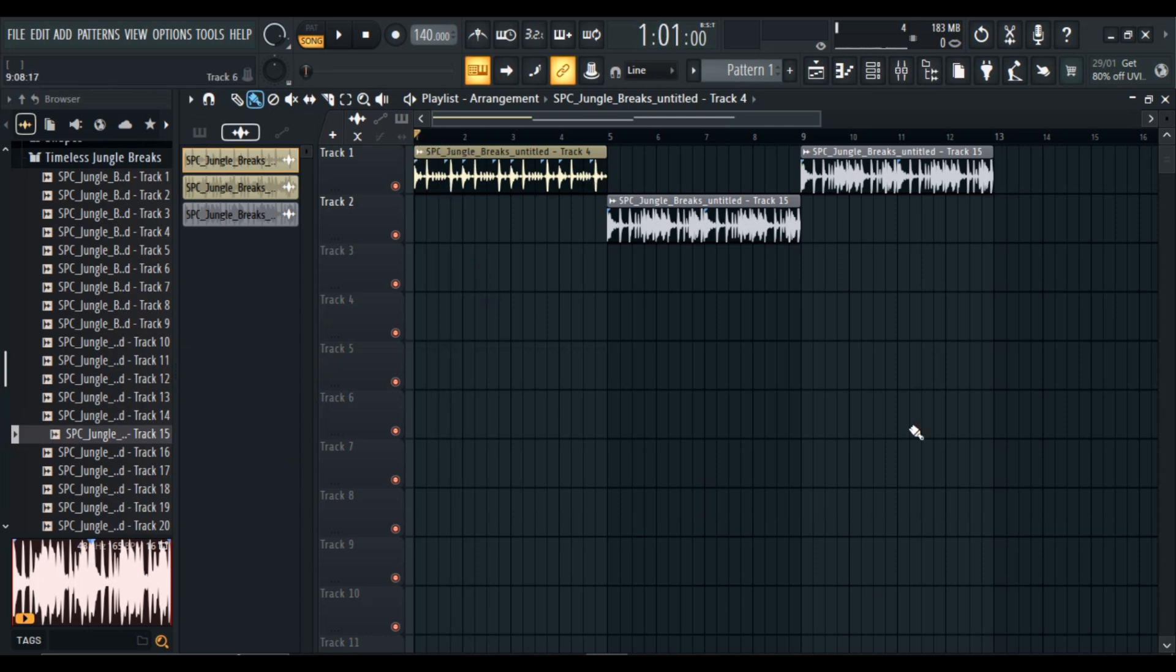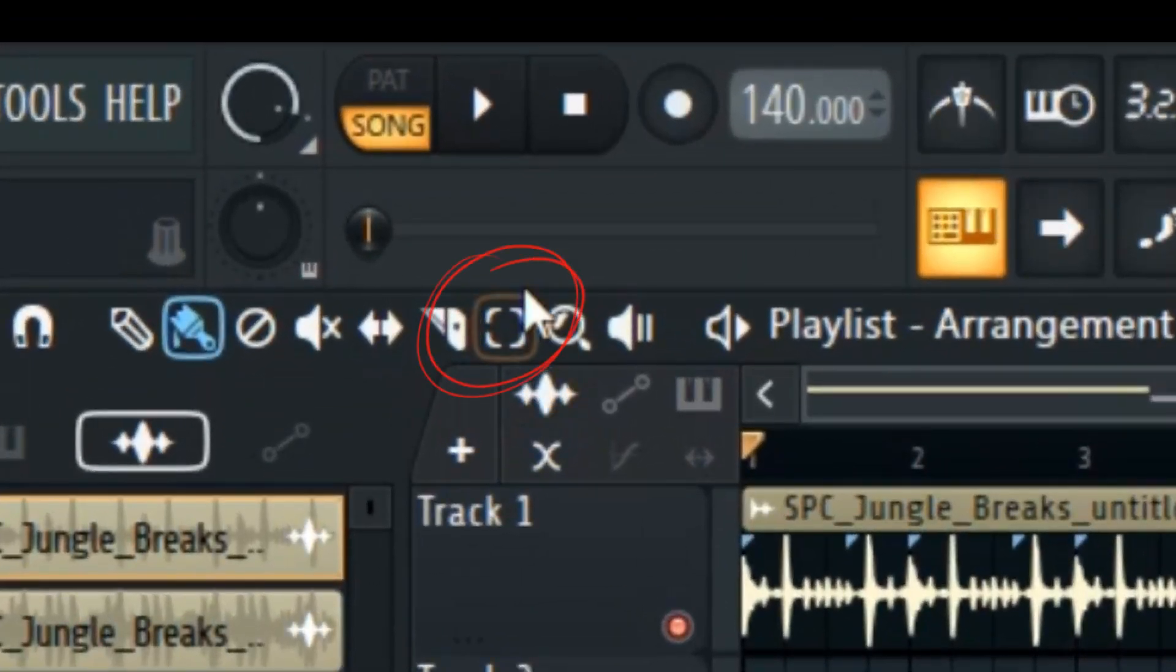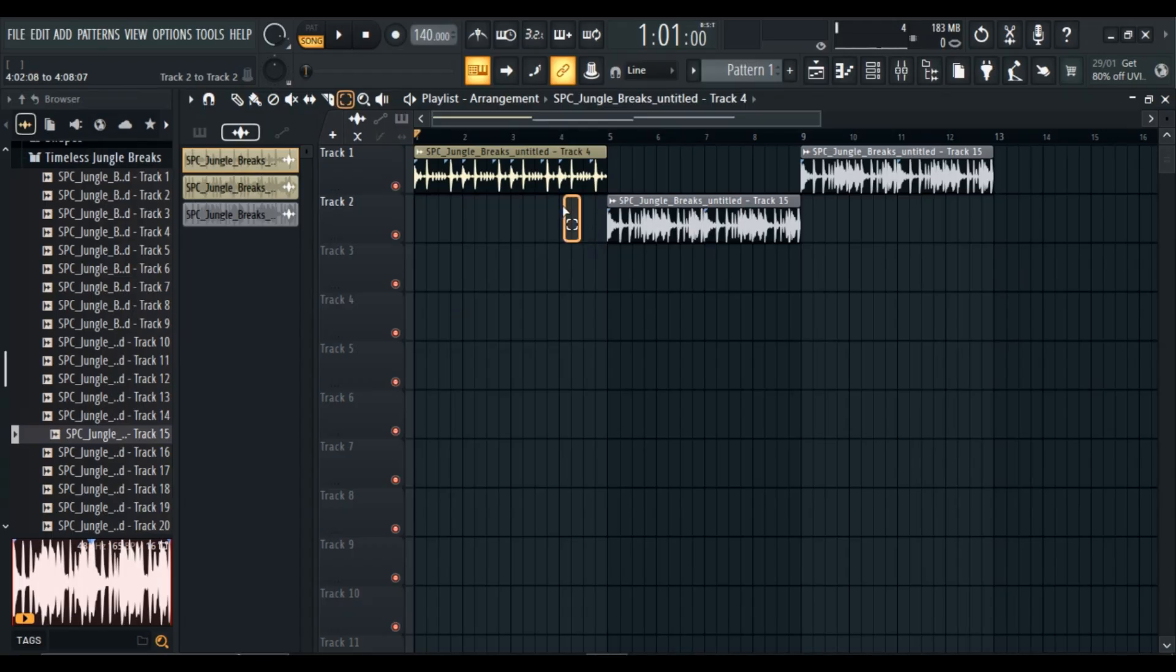First of all, select the clip, click on this highlighted button, then go to your desired track and select the audio.